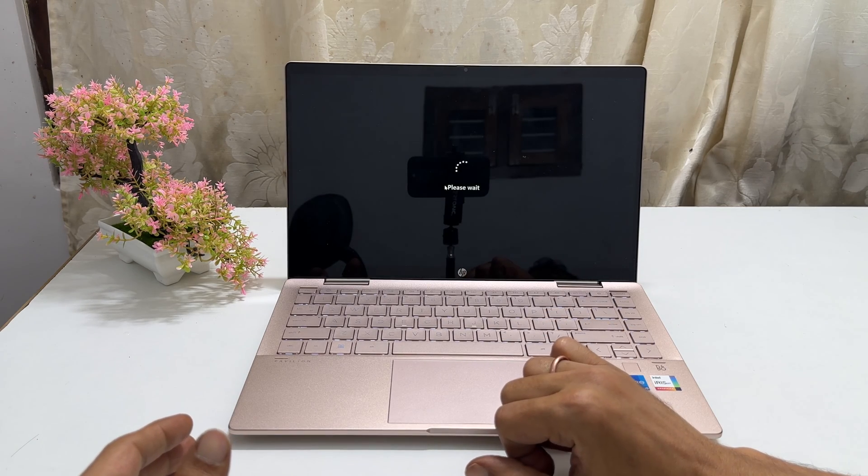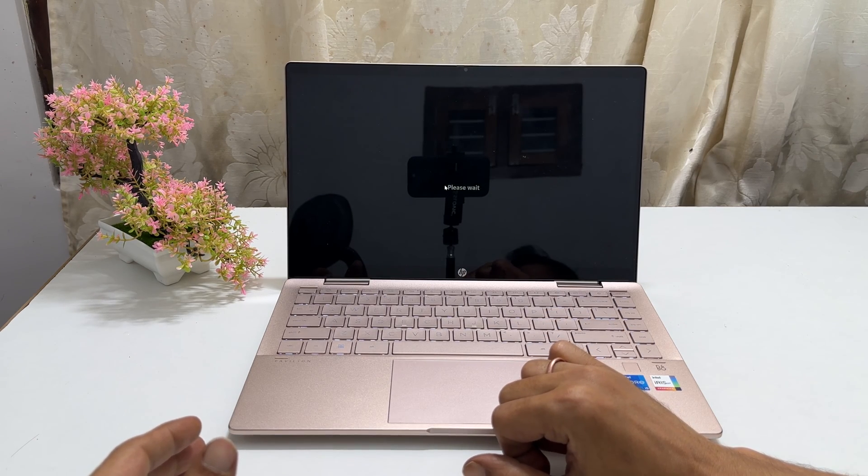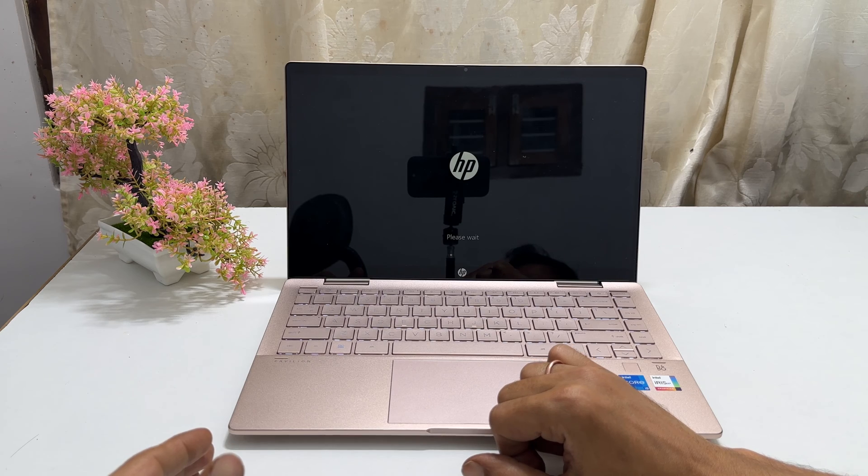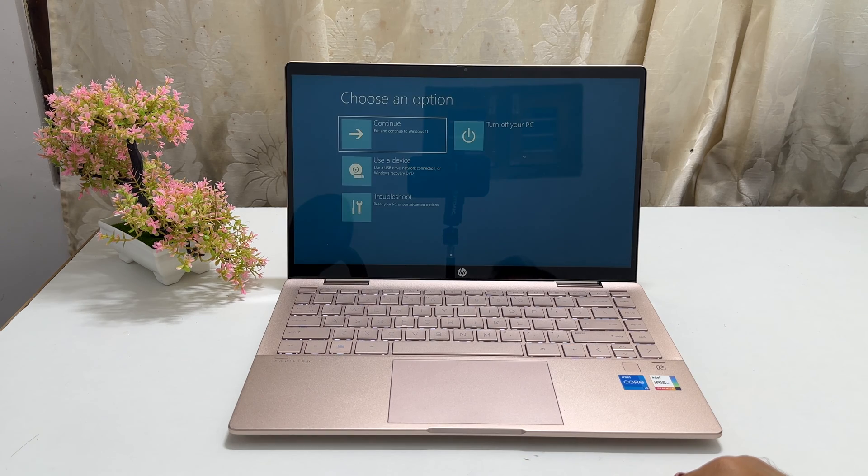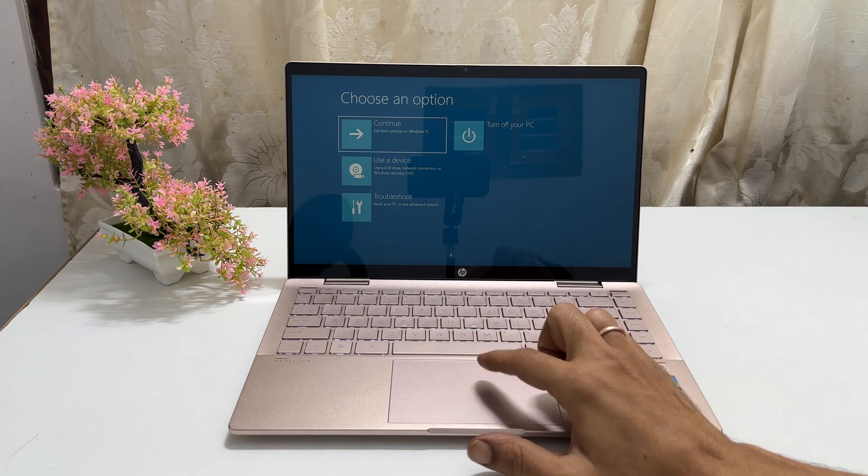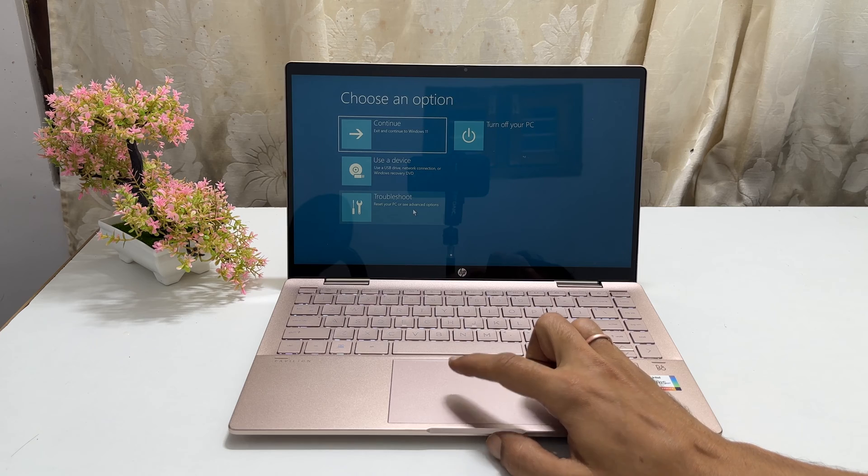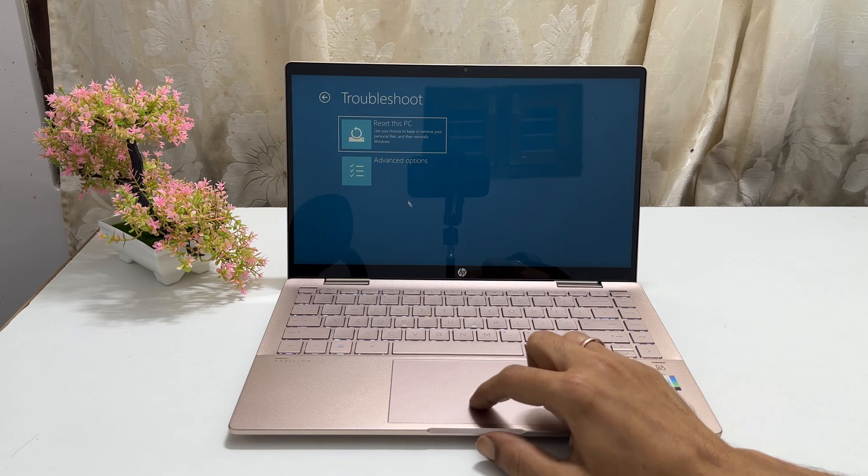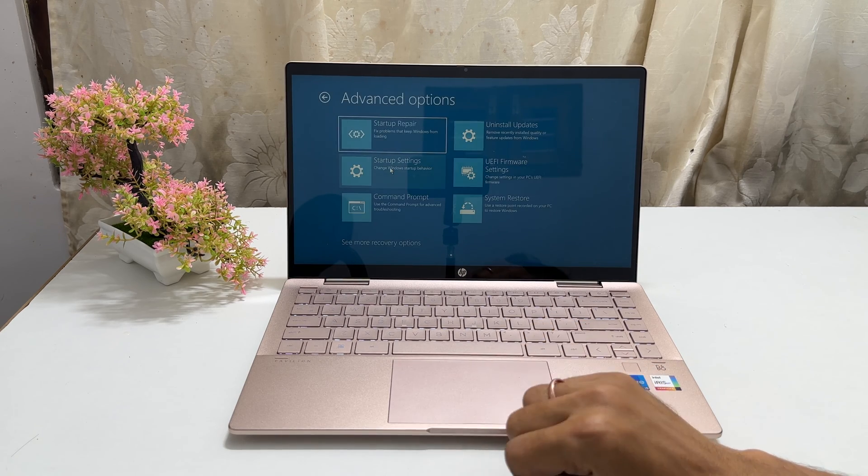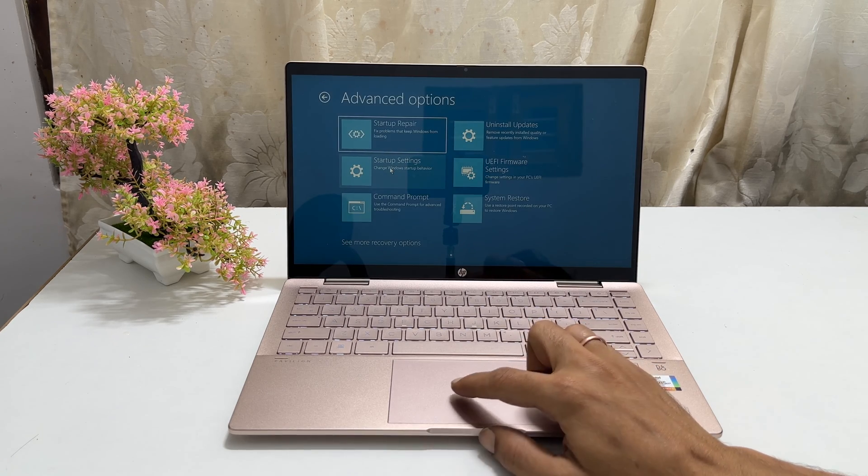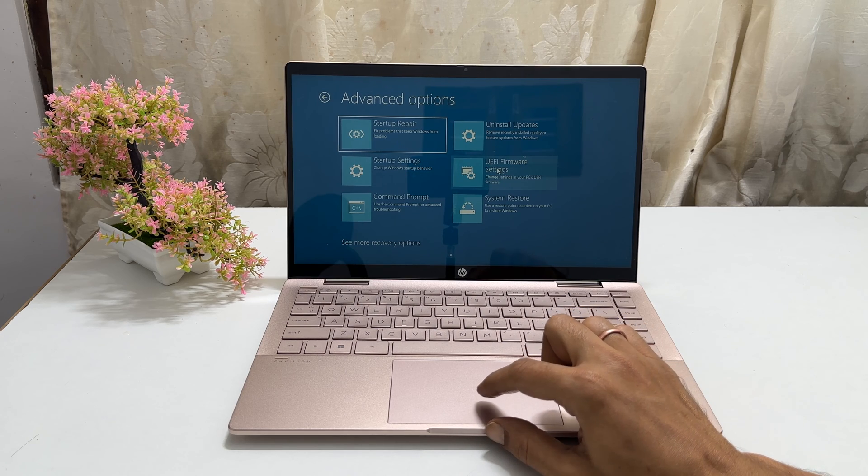The computer will restart. It may take some time and then opens the recovery menu. Select troubleshoot. Click advanced options and here select UEFI firmware settings.